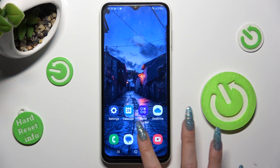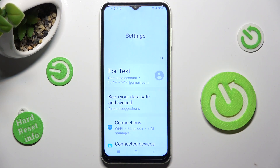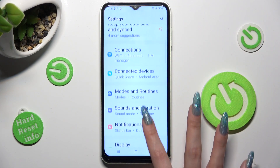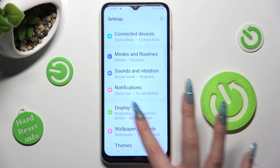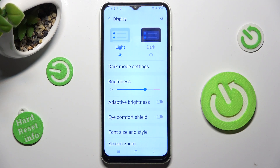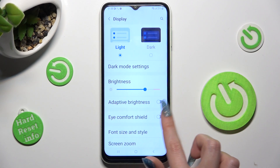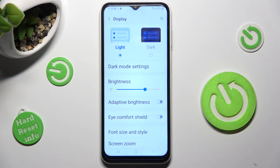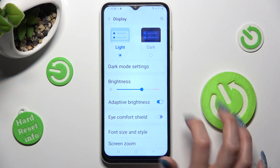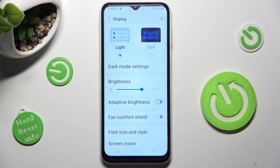First of all go into settings and scroll down to access display. Now you need to tap on this switcher next to adaptive brightness to switch it on or off.